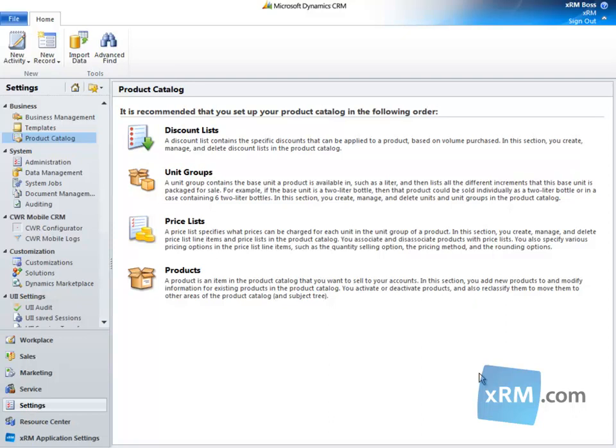Hi, and welcome to the Success Portal by XRM.com. This video follows the Product Catalog Products video and is the final video in a 6 part series.